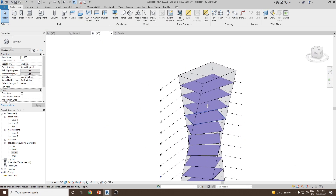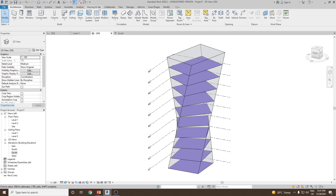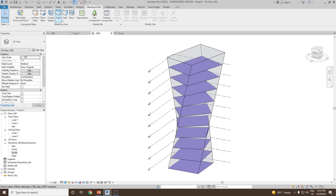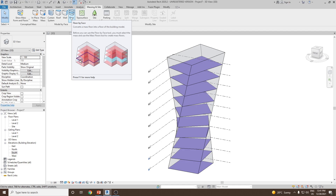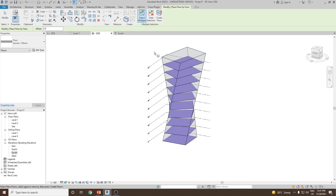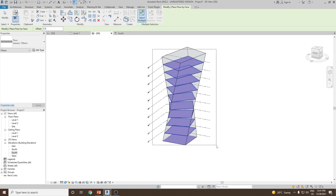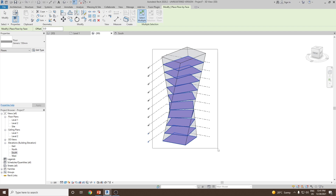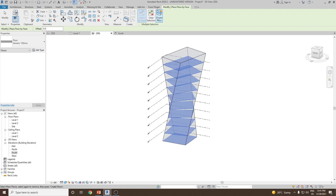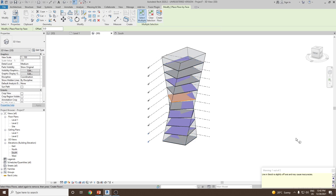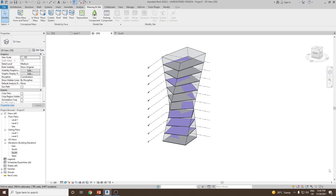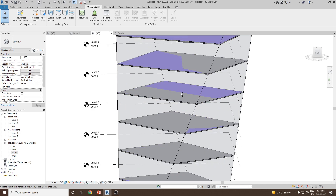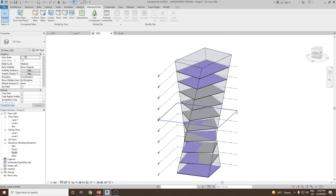If you would like to add actual floors, go to Massing and Site and then use floor by face. Click on floor by face, make a window selection to select all the mass floors, and then click on create floor. Once done you can zoom in and check.